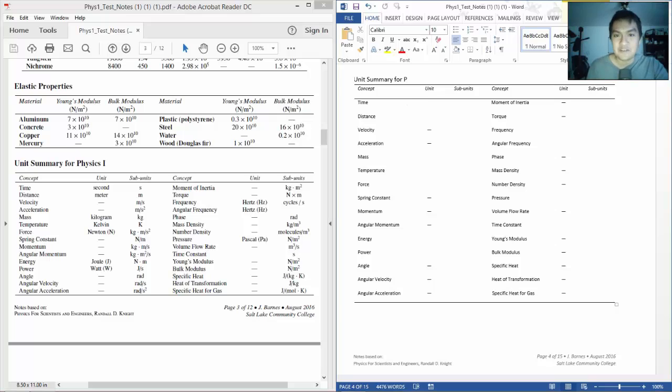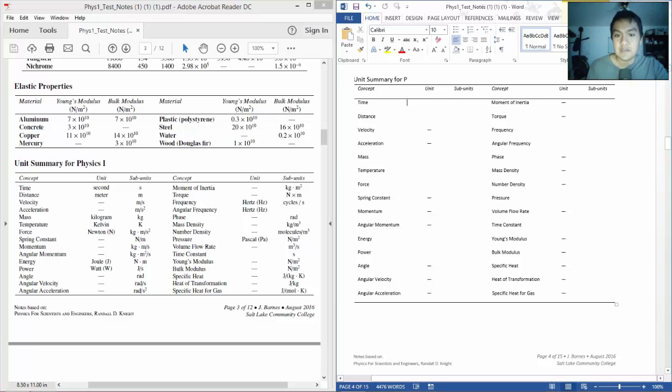So time, of course, is seconds. Distance is meters. Velocity is meters per second. Acceleration is meters per second squared. Mass is kilograms.